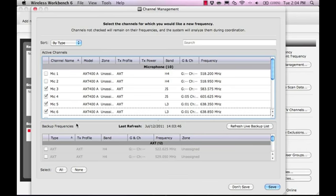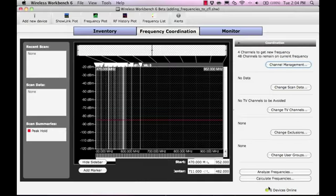Note that the Channel Management window will retain these selections. Before you perform your next frequency coordination, be sure to review the Channel Management window to make sure the correct channels are selected.